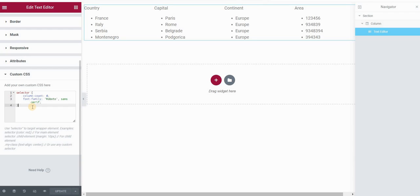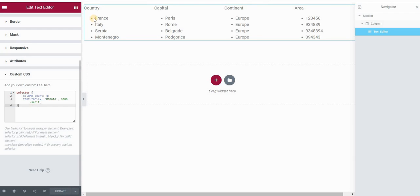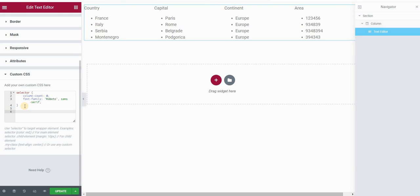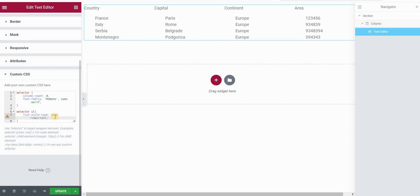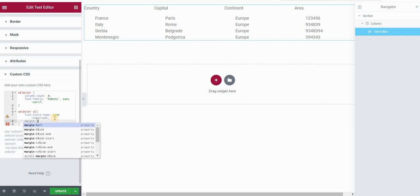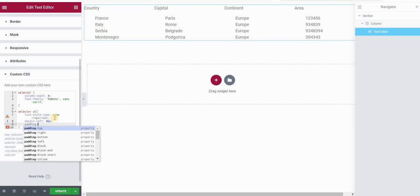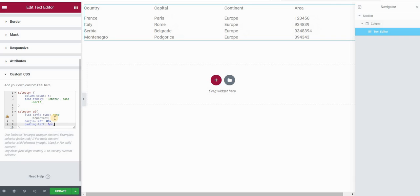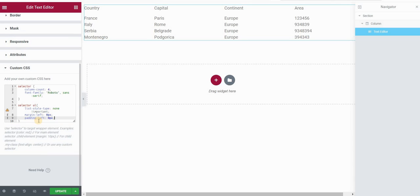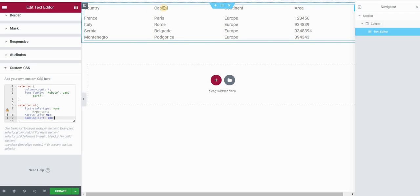Now let's style the table. First, I don't want the bullet points, so I'll type selector ul and set list-style-type to none. That removes the bullets. I also want to remove the left spacing, so I'll add margin-left: 0 and padding-left: 0 pixels.